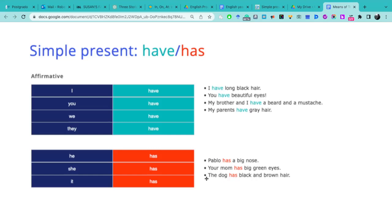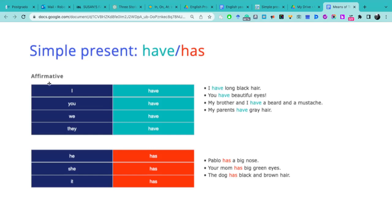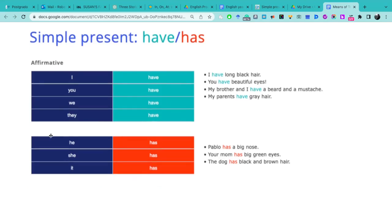Aquí vemos your - no hay que confundir, your esto es un adjetivo posesivo. Todo lo que es your, my, their, his, her son adjetivos posesivos, no son el sujeto. Aquí el sujeto sería mom, therefore we use has. The dog has black and brown hair. Here we are talking about the dog which is one and is the same as it. So in summary, this is the architecture of the simple present of the verb have in affirmative.